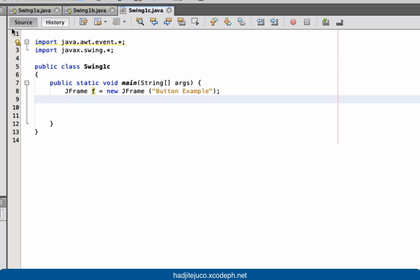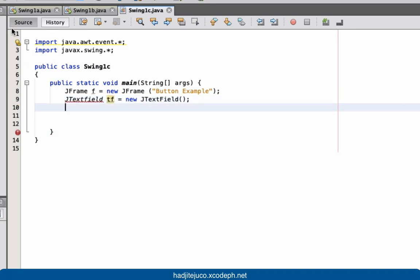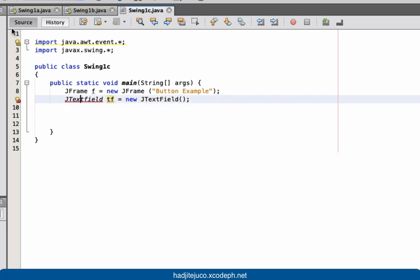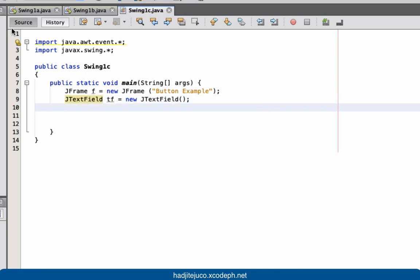Next let's create a text field. To do that, let's have JTextField — text field s equals new JTextField. Next let's place the text field into our frame.